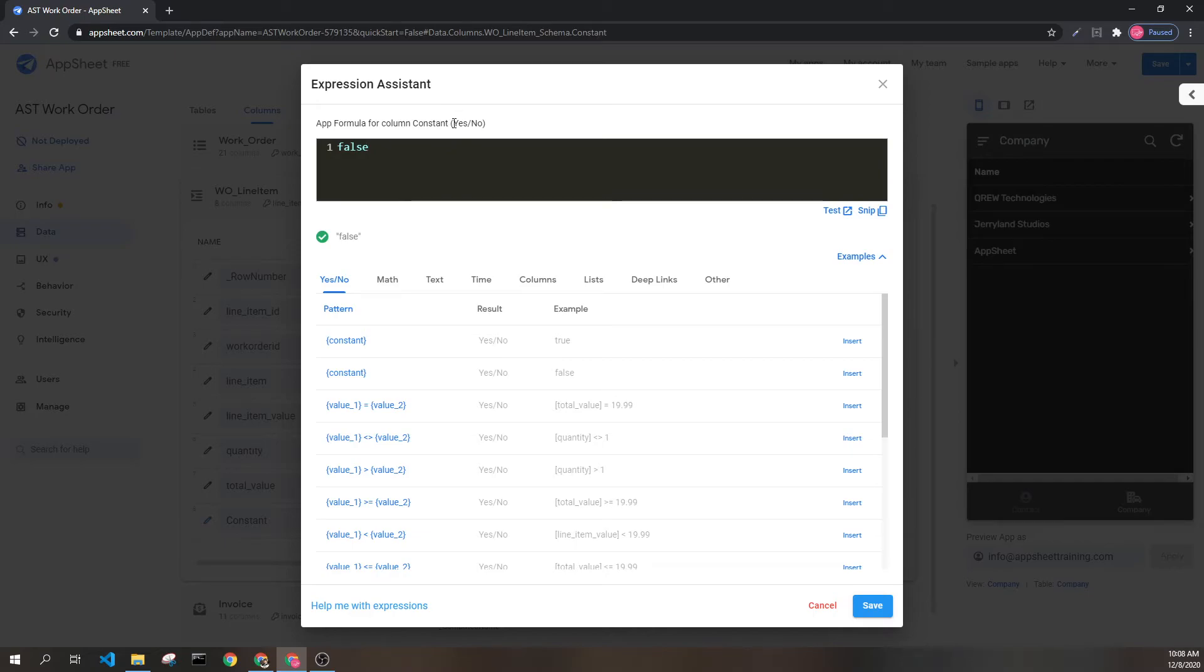You will notice that we are on a yes-no type and we can also use the values yes or the value no.